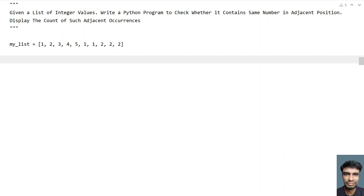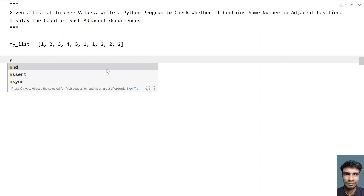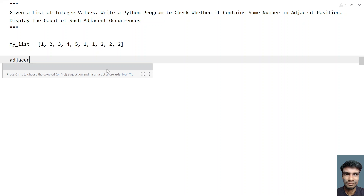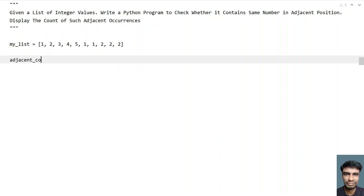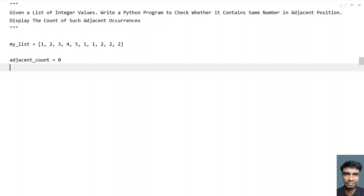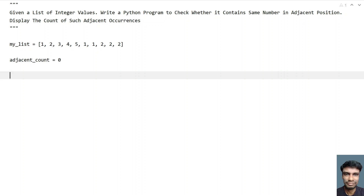Let me take a counter variable to count the adjacent occurrences. So let's take adjacent_count equals to 0. Let's initialize this to 0. Now let's use a while loop.